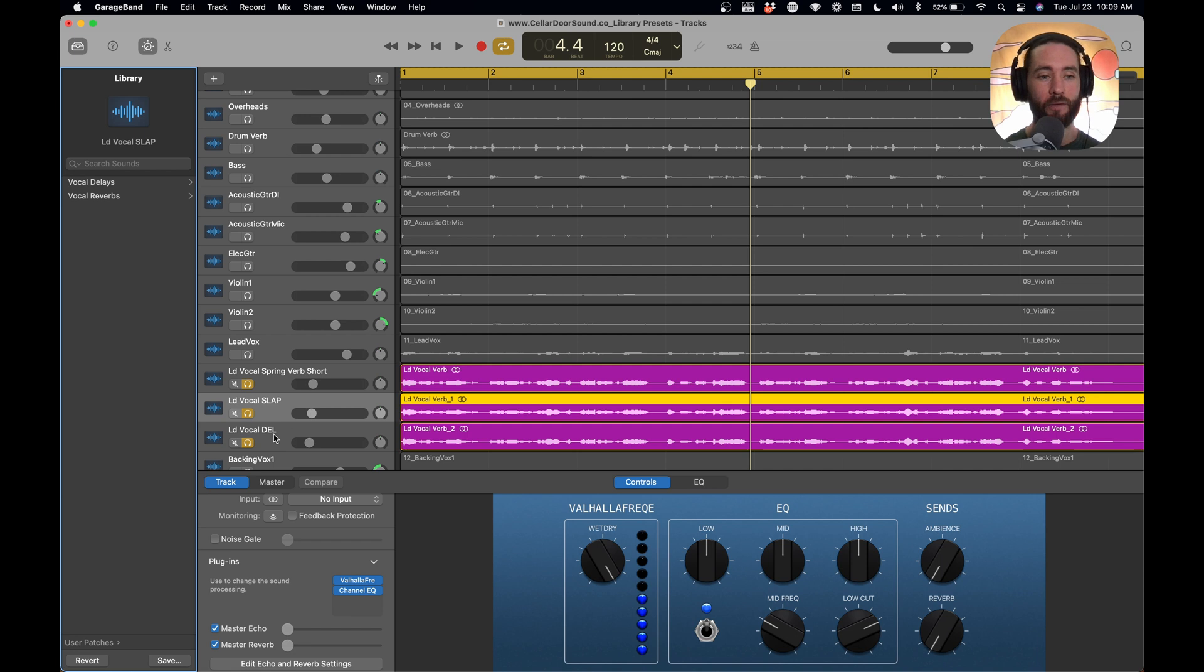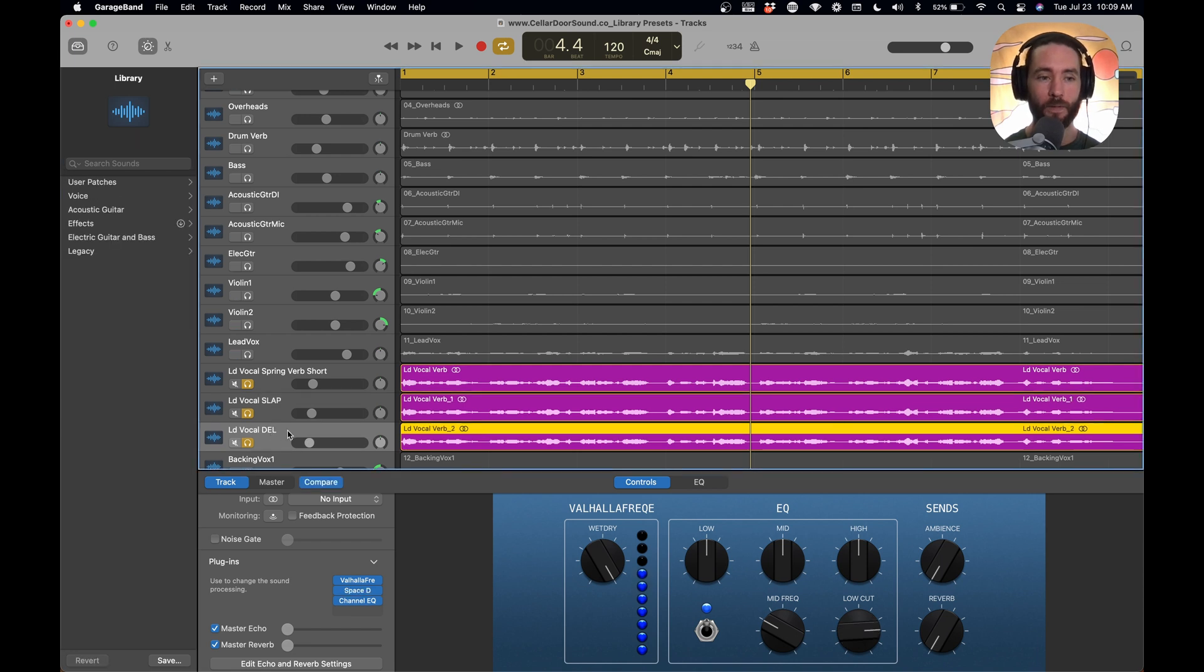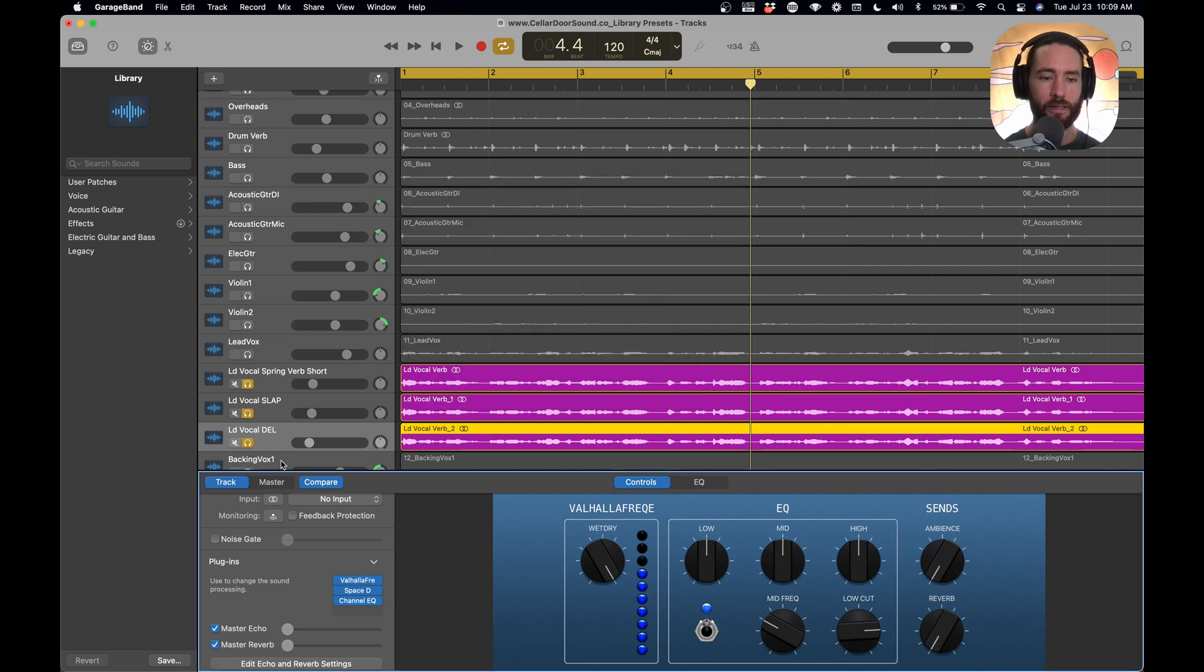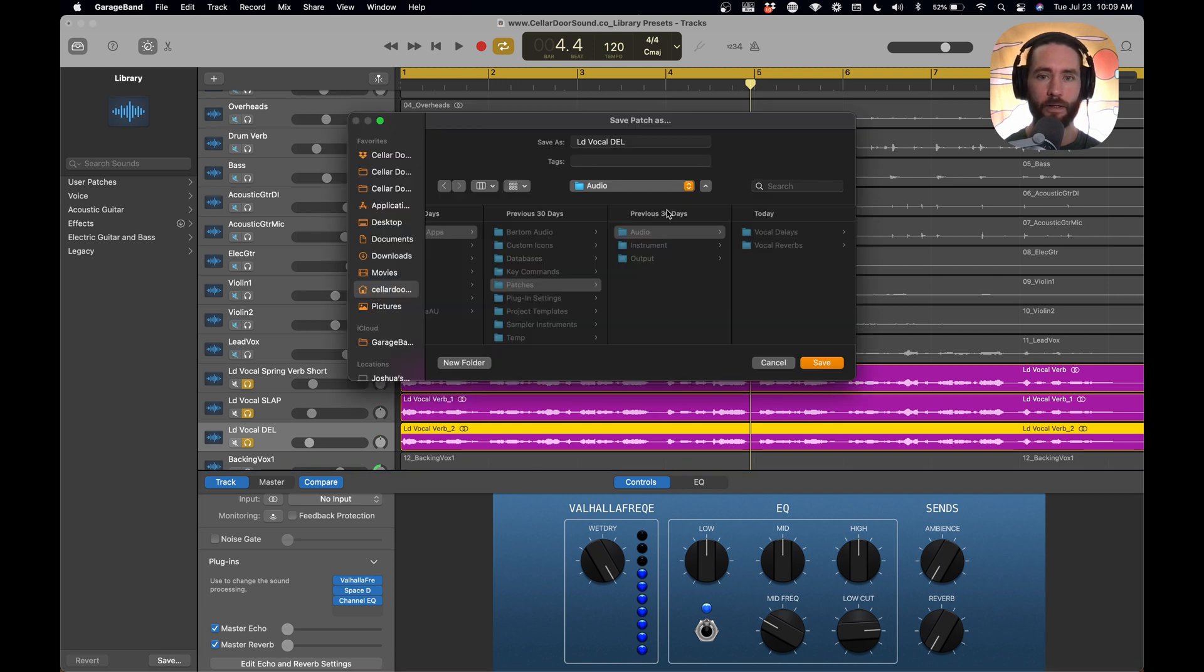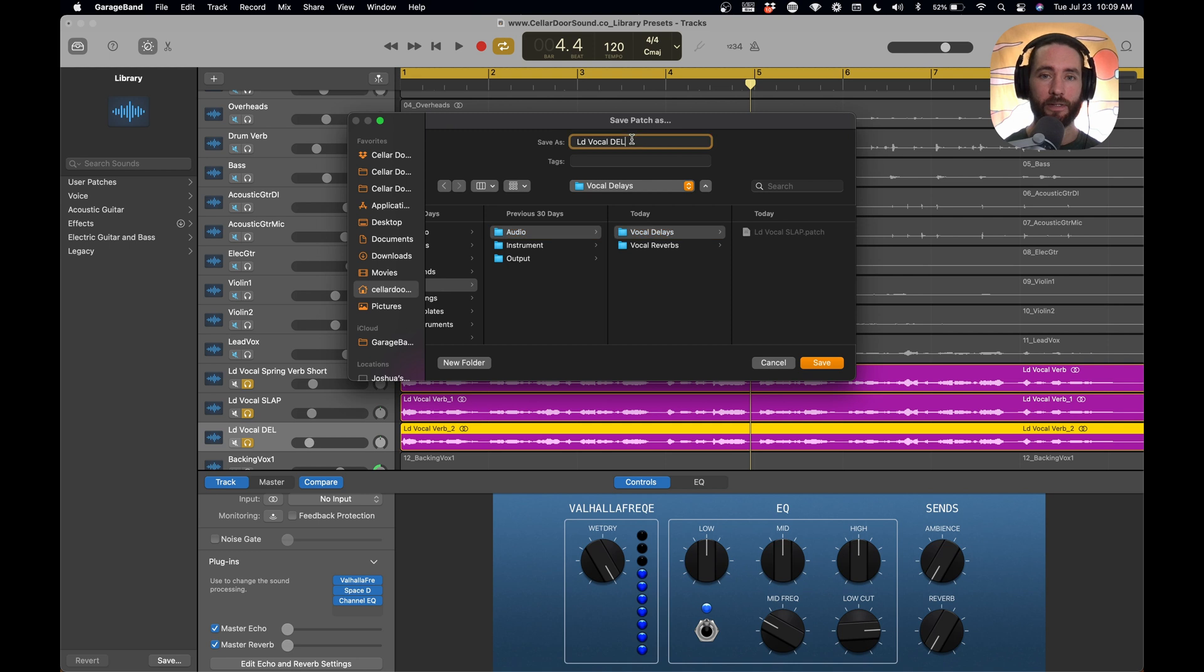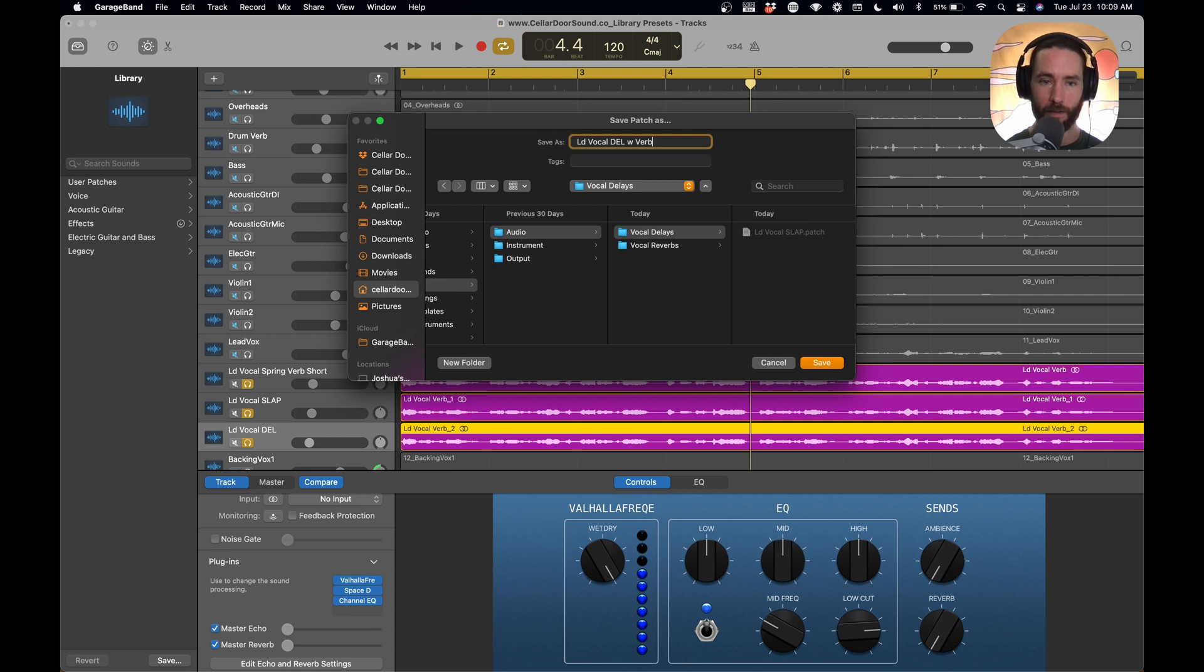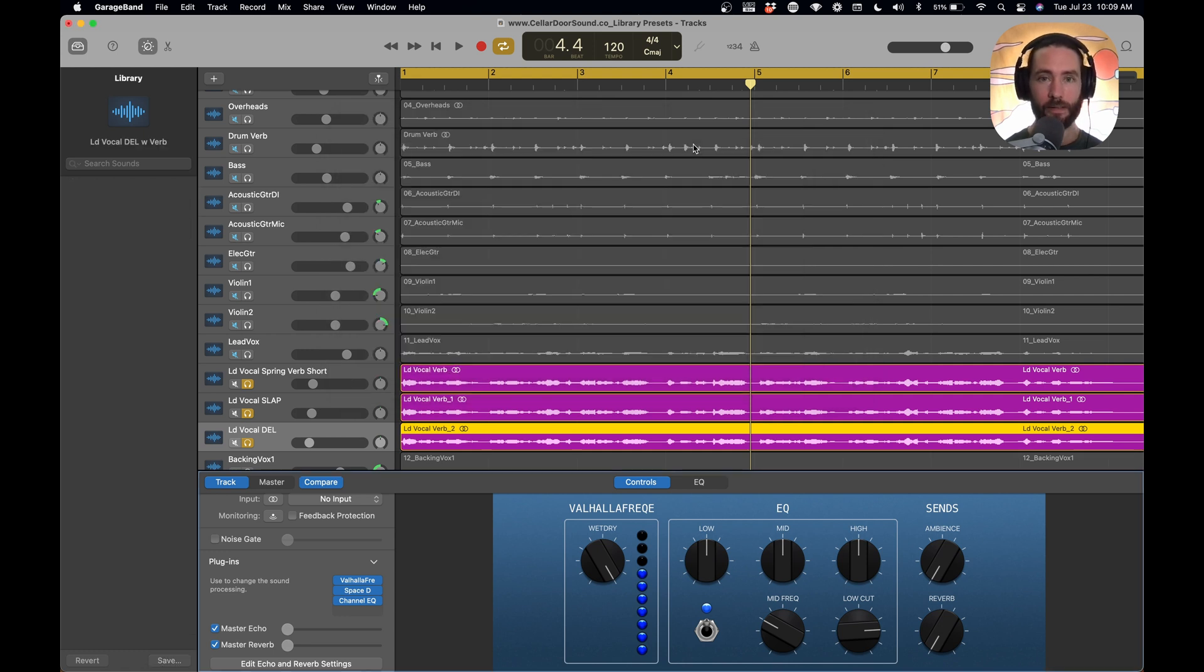So we have one more. We have our lead vocal delay. So this one, we're just going to say save. We're going to save it in our delays. And we're going to say lead vocal del w verb, so with verb, because there's reverb in there. Save.